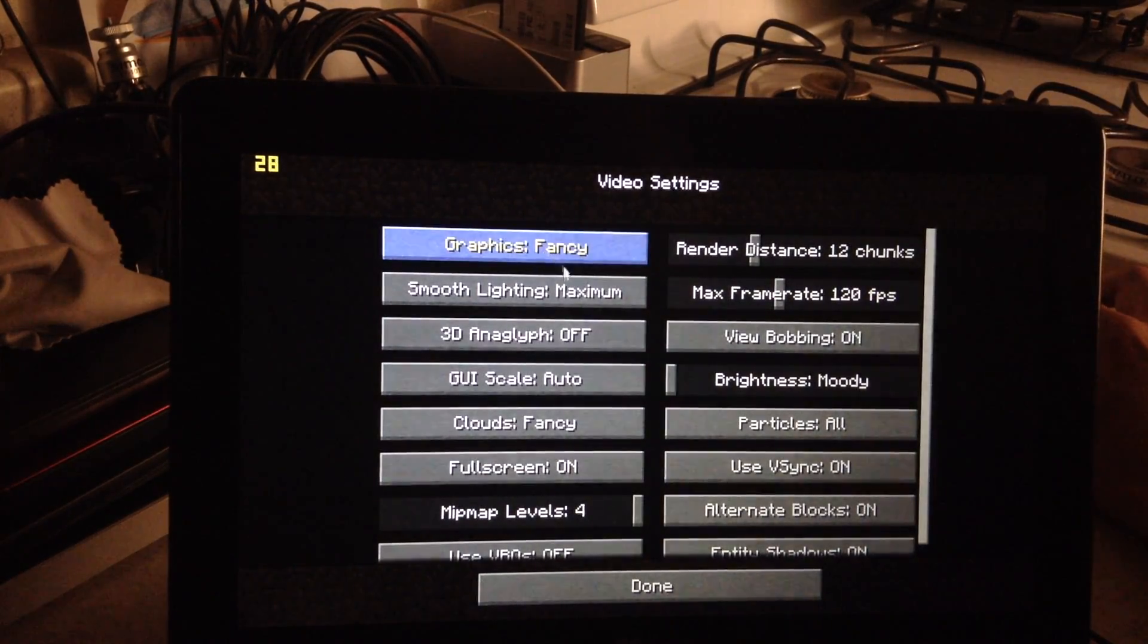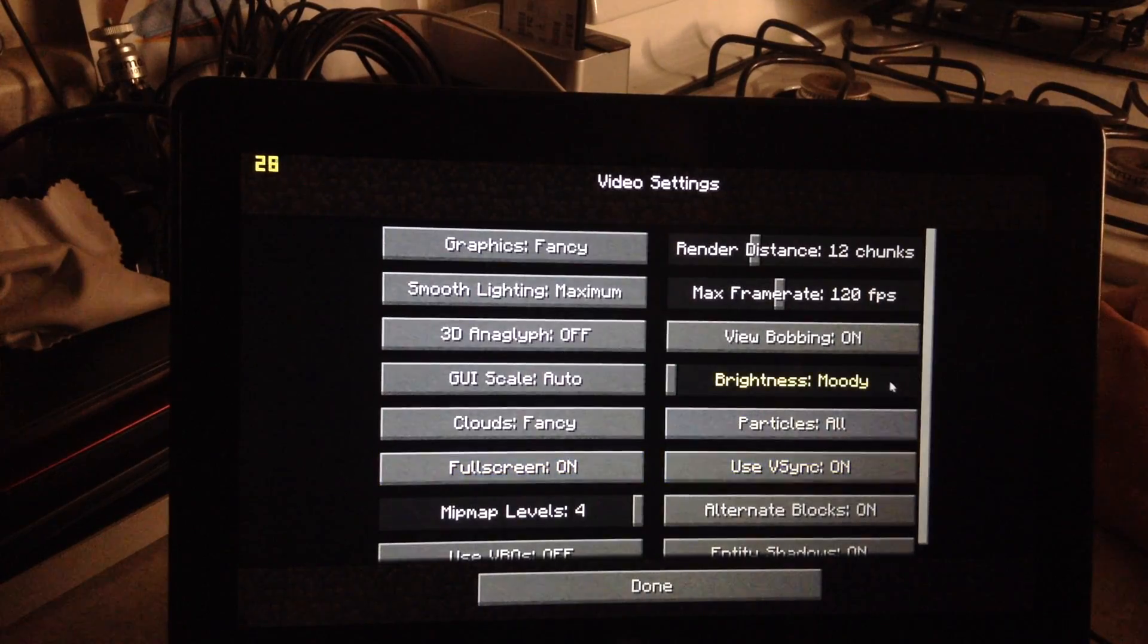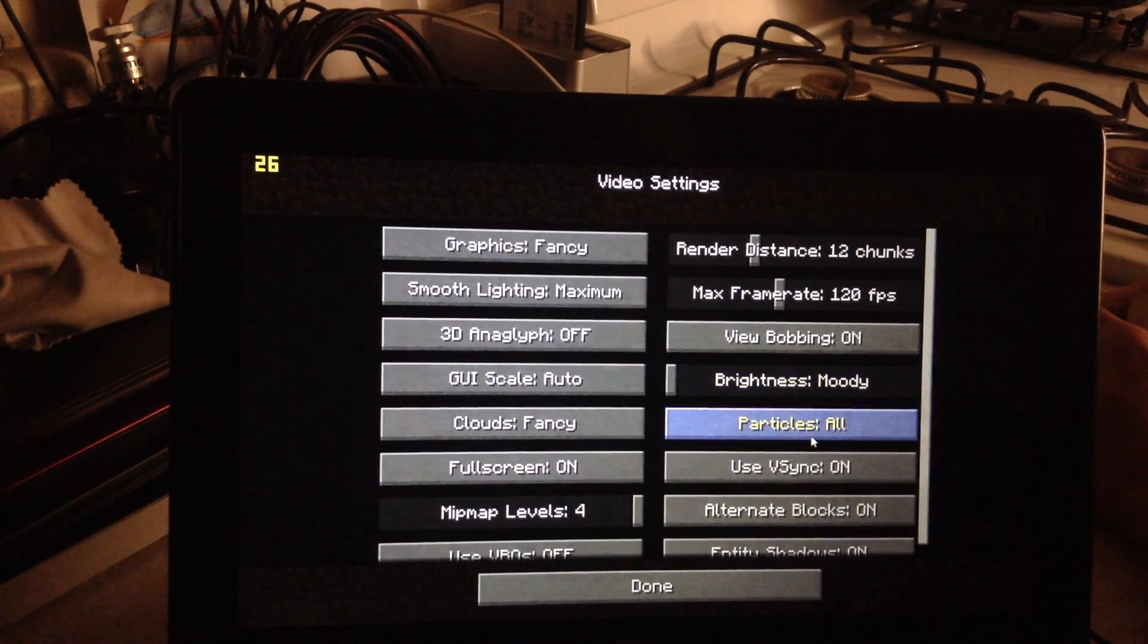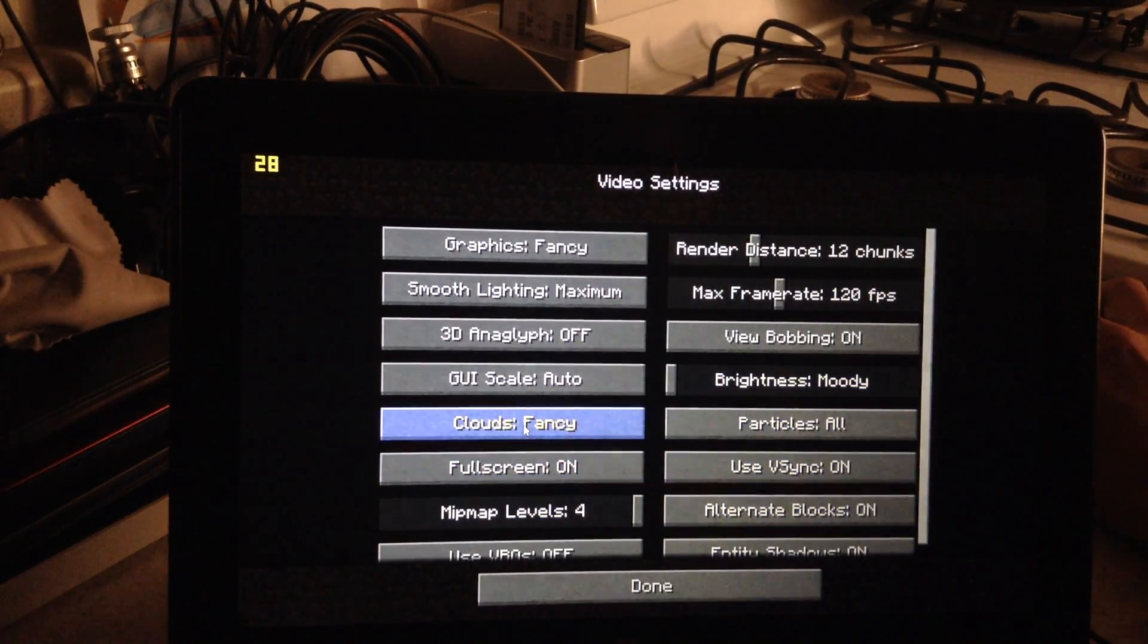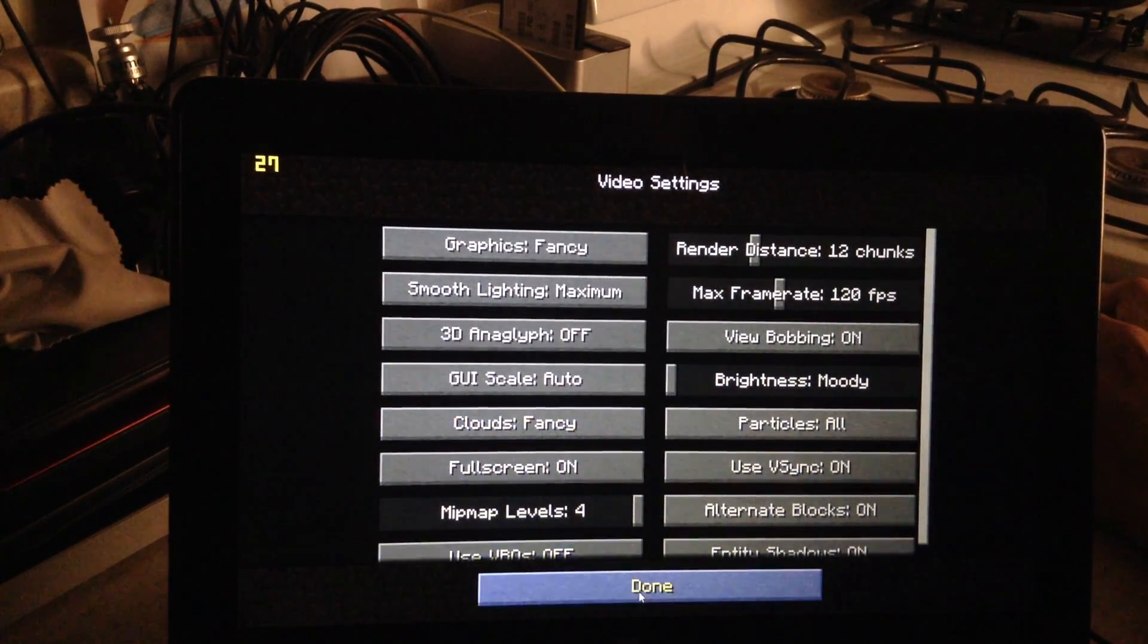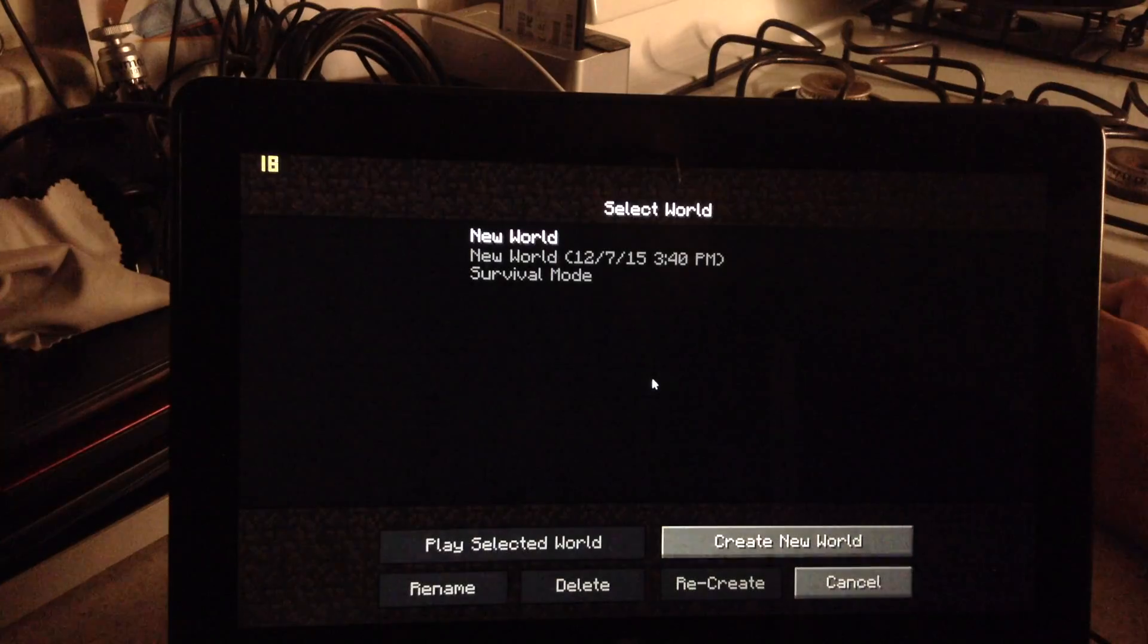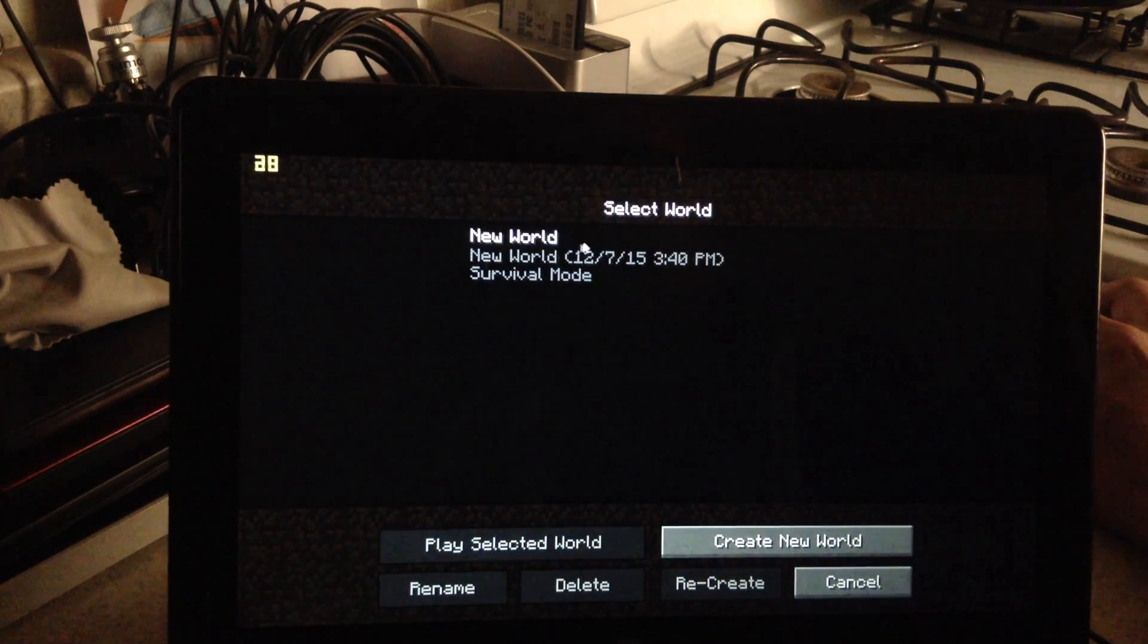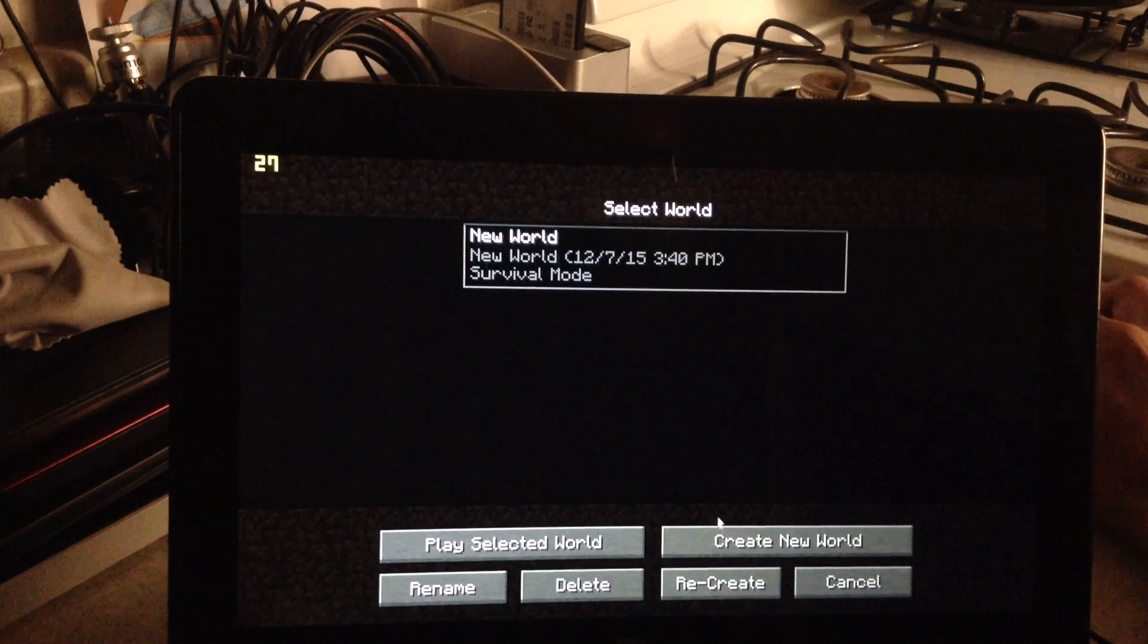Fancy graphics, all particles, clouds fancy. Anyways, let's play here. I got a game started already.